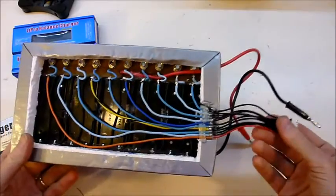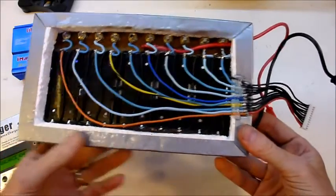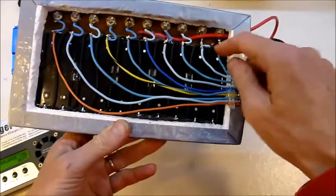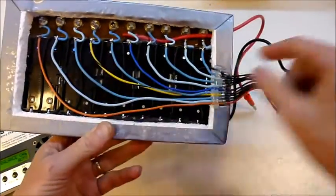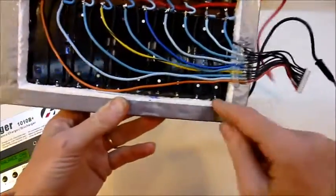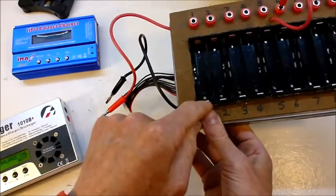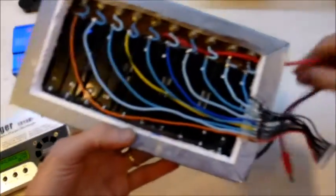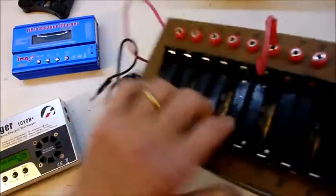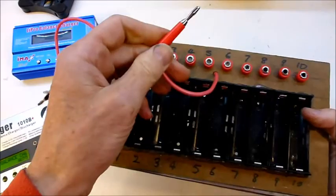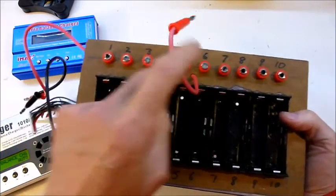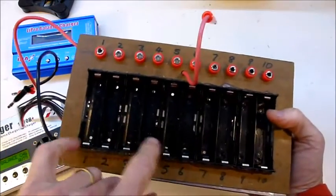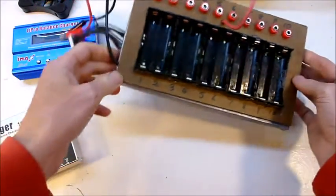In the back, it looks like this. There's basically just balance wires going to all the battery holders, and the negative goes to the bottom of the first battery, to the negative of the first battery, and the positive charge lead goes to this banana plug, which can be plugged into however many batteries you are wanting to charge or discharge at a time.